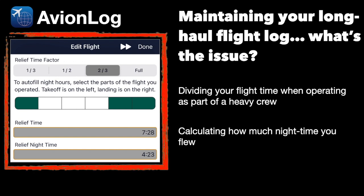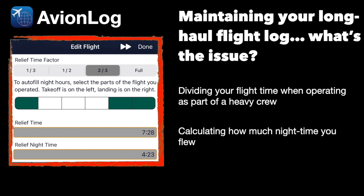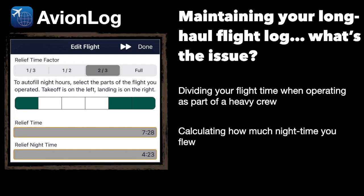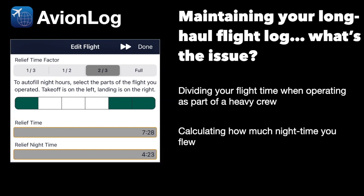And with Avionlog's graphical tool this is done for you, so you can very quickly indicate when you were and weren't in the seat. Let's get started with a live run-through so you can see exactly how this tool is going to make your flight logging much faster.